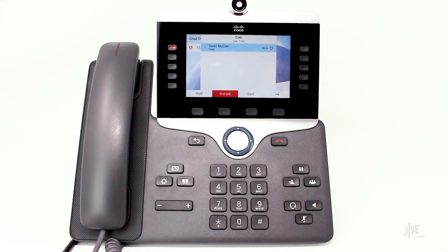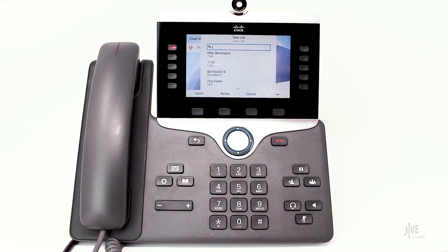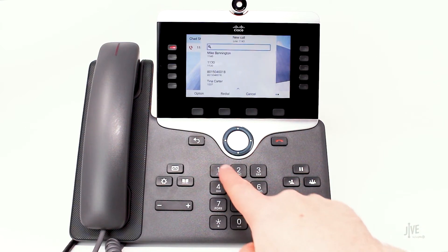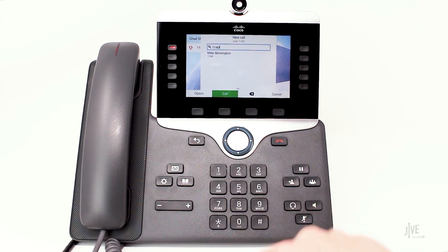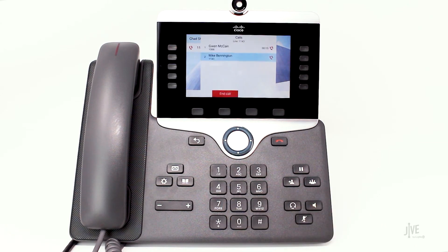While on an active call, press the conference key to place the original call on hold. Then dial the internal extension or external number of the party you wish to add to the call.